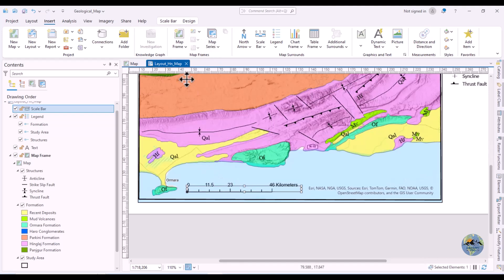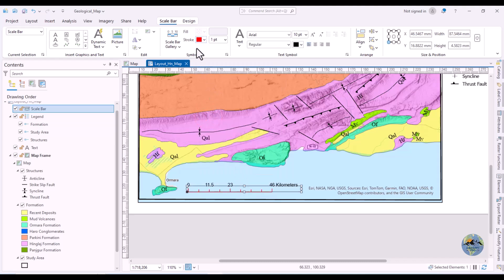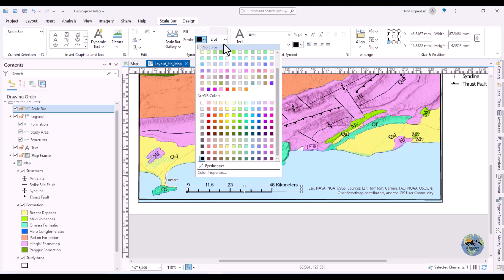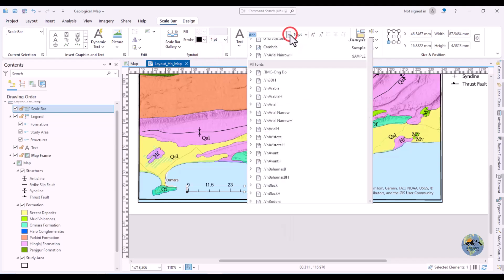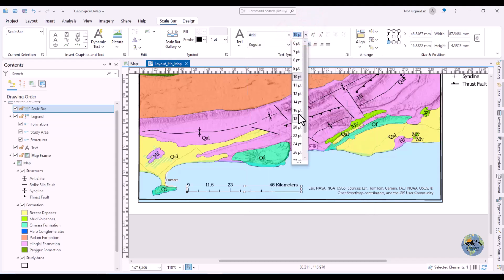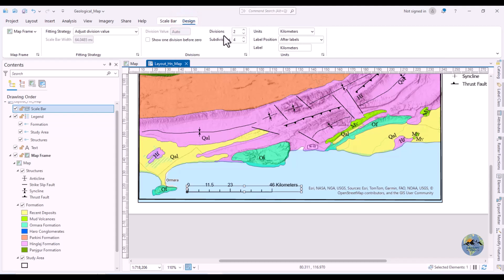Go to Scale Bar properties to change the stroke color — you can color it, but black is best here. You can also change the stroke size; one is perfect. You can change the text font, style, size, and alignment — left, right, or centered. This is the scale bar design.